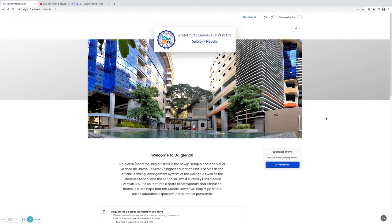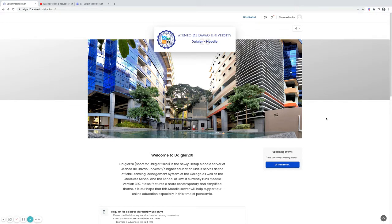Hi, I'm Sherwin. Welcome to Ateneo de Davao University Moodle Training. I'll be your course technician for this tutorial. In this video I will show you how to create your forum.